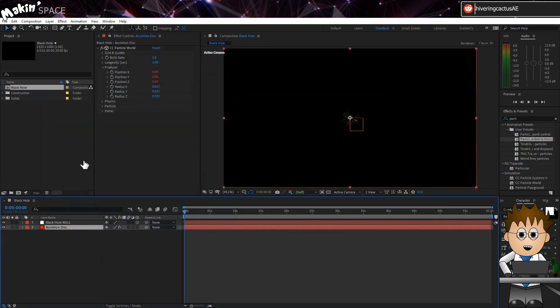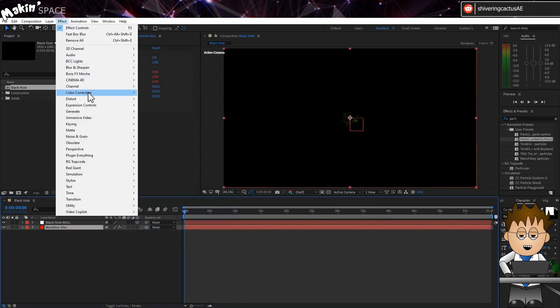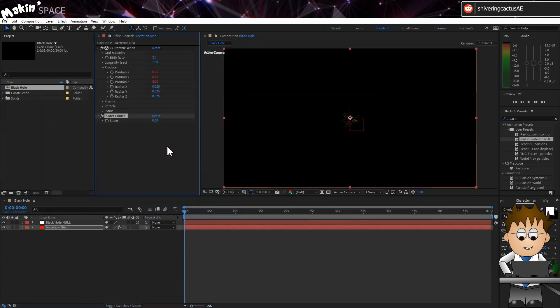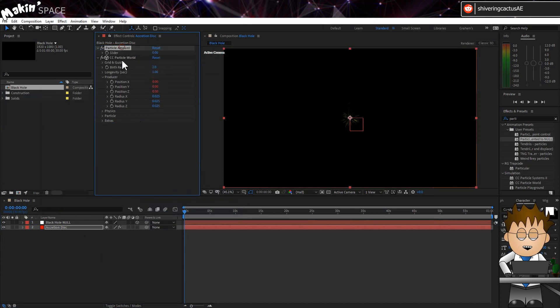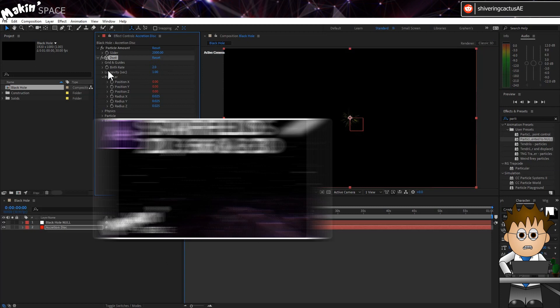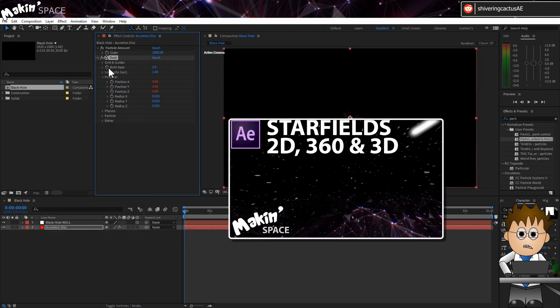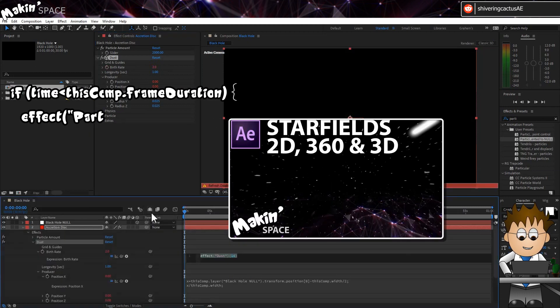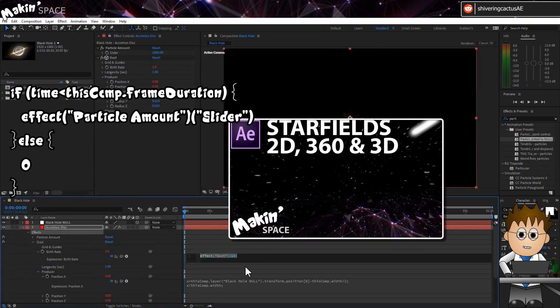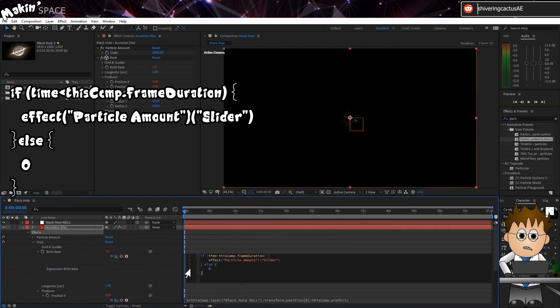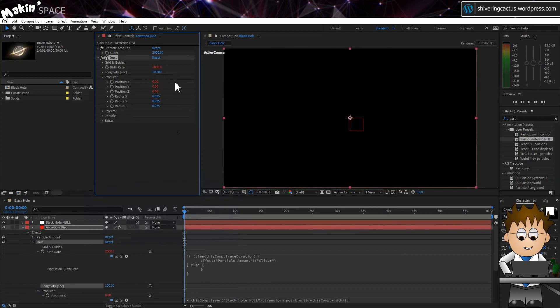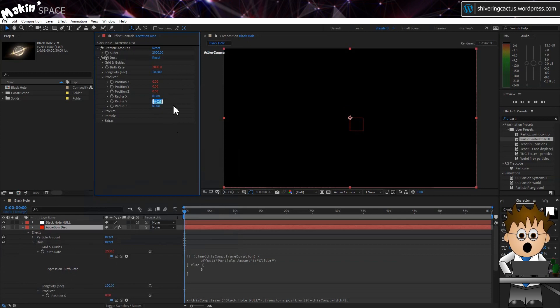Next I'm going to go to Effect Expression Controls Slider Control. I'm going to select this effect, hit enter and rename this to Particle Amount and drag it above CC Particle World. And I'm going to set this to 2000. And now let's rename CC Particle World to Dust. Using the expression from my Starfields tutorial, I'll hold ALT and click on the birthrate stopwatch. This lets me add a value for the particles for the first frame, and then the birthrate drops to zero afterwards. And I can tweak the slider as I need to. Set longevity to 100. And in producer, set X and Z radiuses to 0. And Y to 0.01.